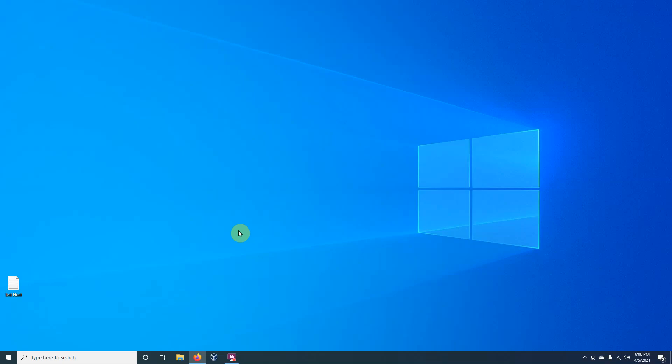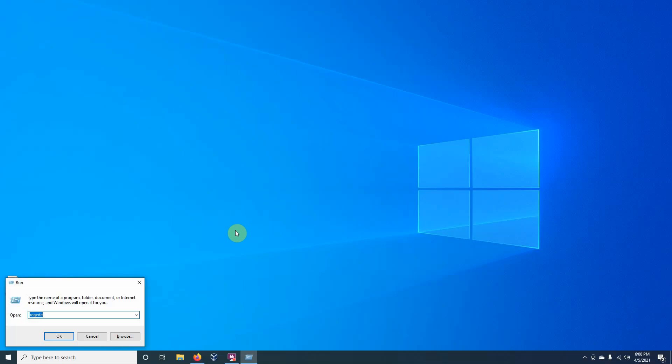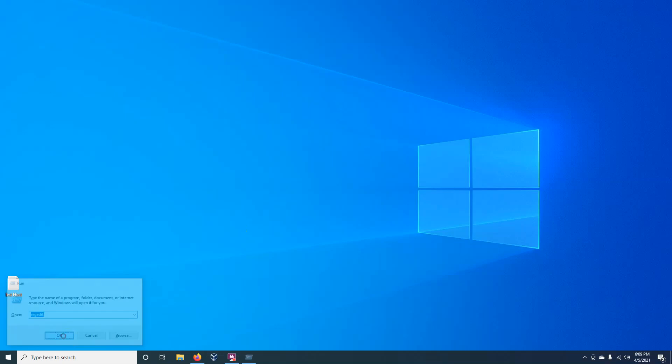Now, Windows registry is essentially a database that houses a lot of different options or settings for the various applications that the operating system has housed. Here, we're going to open up the registry editor. I'm just going to hit the Windows run command. And if you just type in regedit here, it'll open up the registry editor.